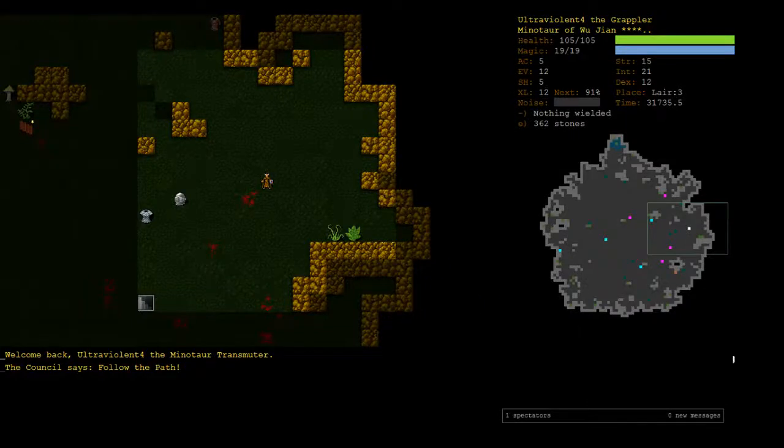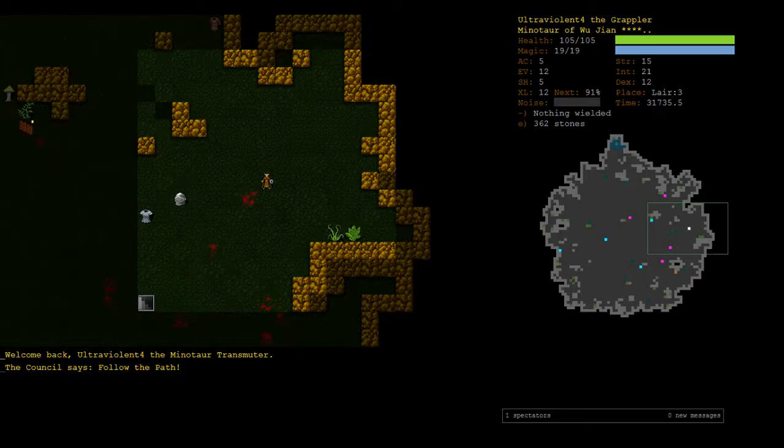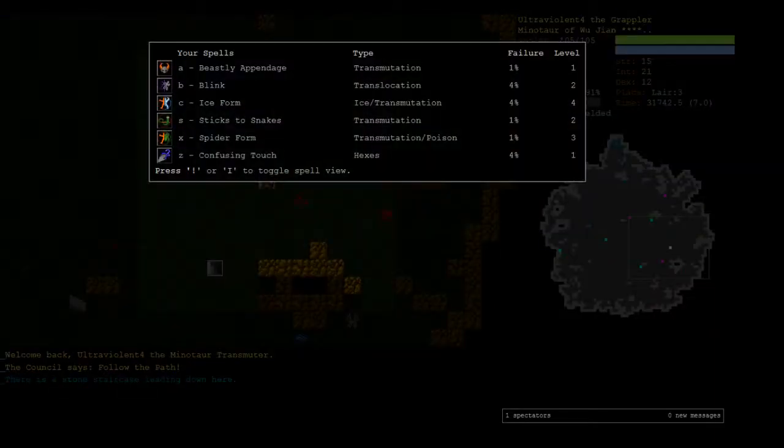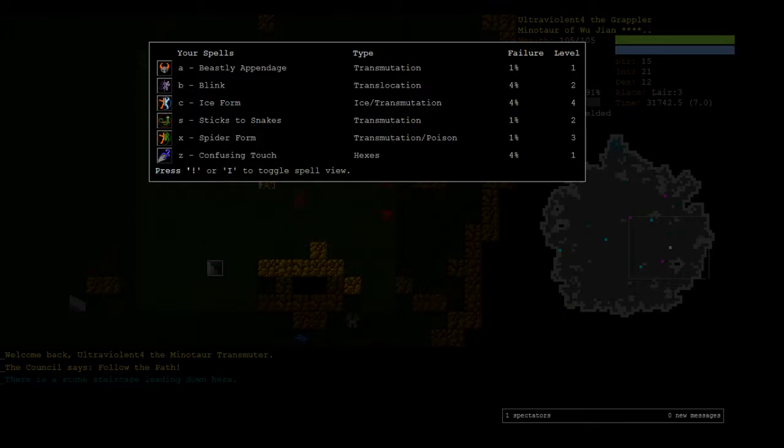Hey y'all, welcome back to part 5 of Minotaur Transmuter. I'm UltraViolent4, I'll be your sensei, and this is my dojo. No, it's actually a lair.